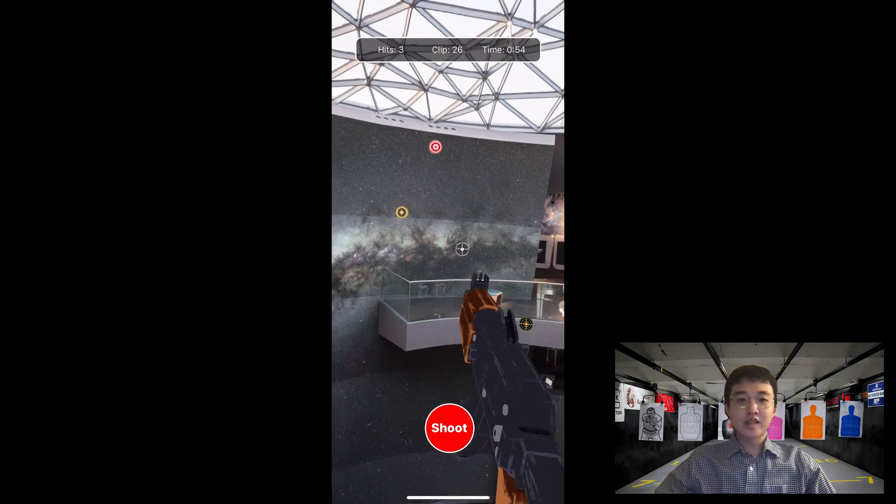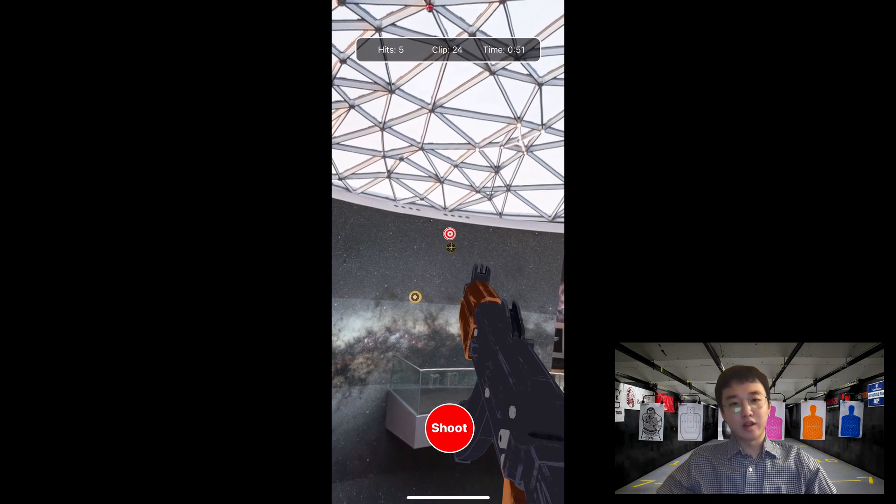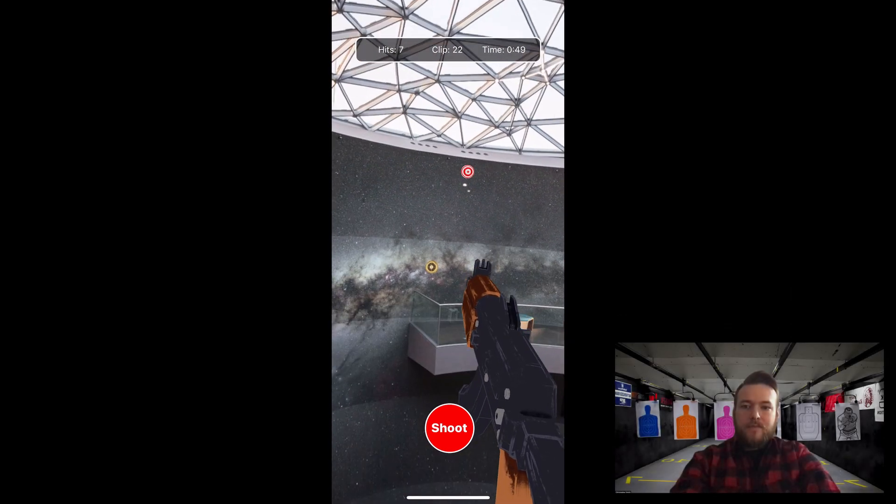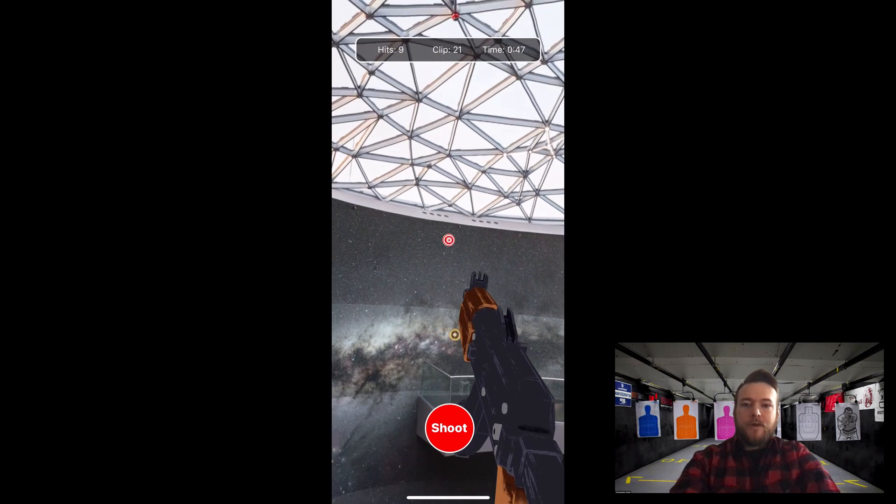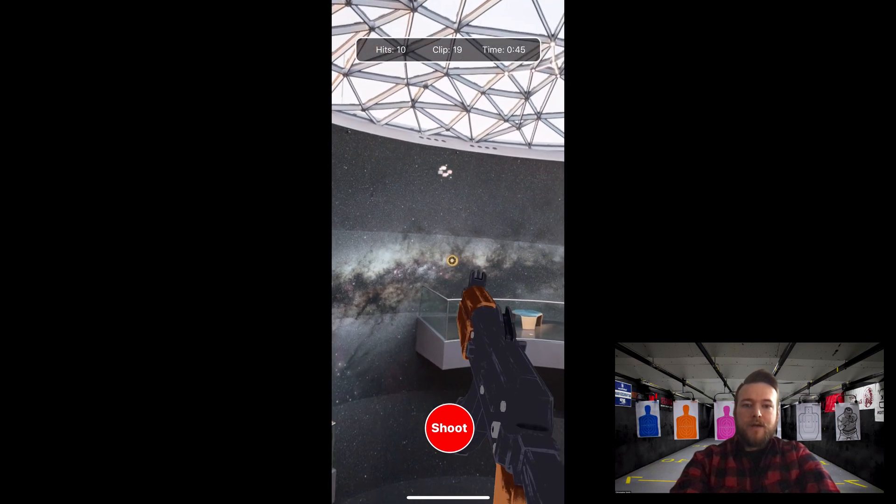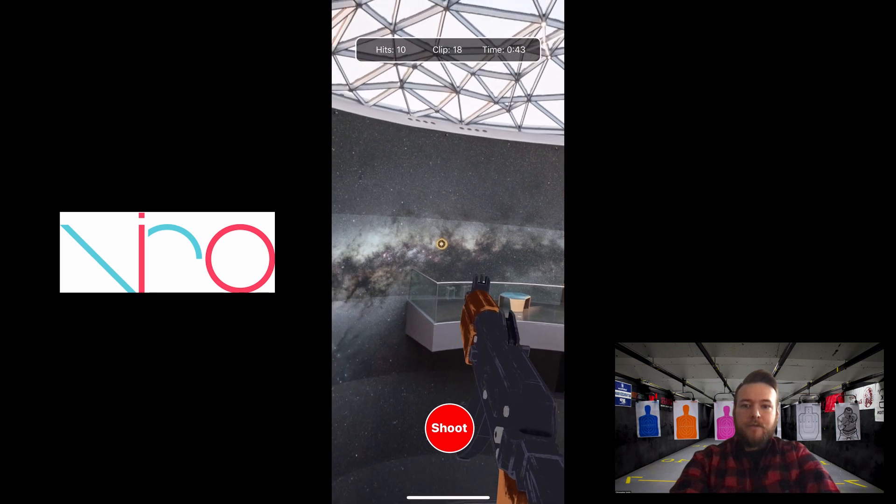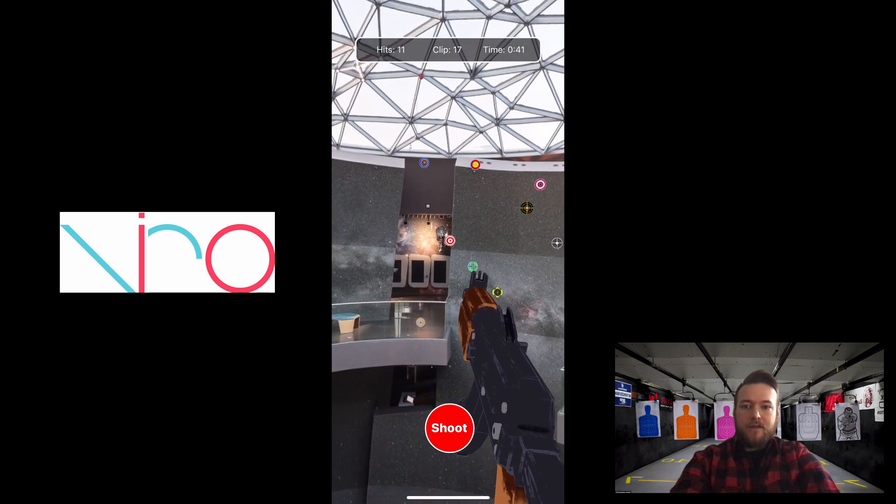Next, I'll pass it on to Chris to start talking about the technology used for this project. Thanks Dan. In order to create ShootAR, we first had to familiarize ourselves with Vero React, the framework that we use for the augmented reality.